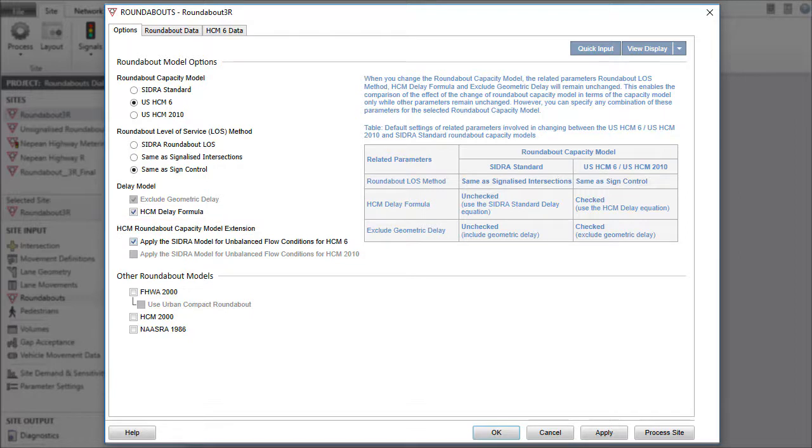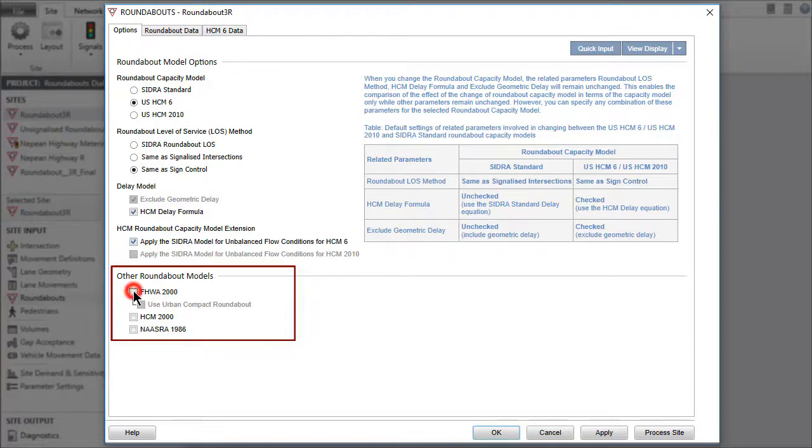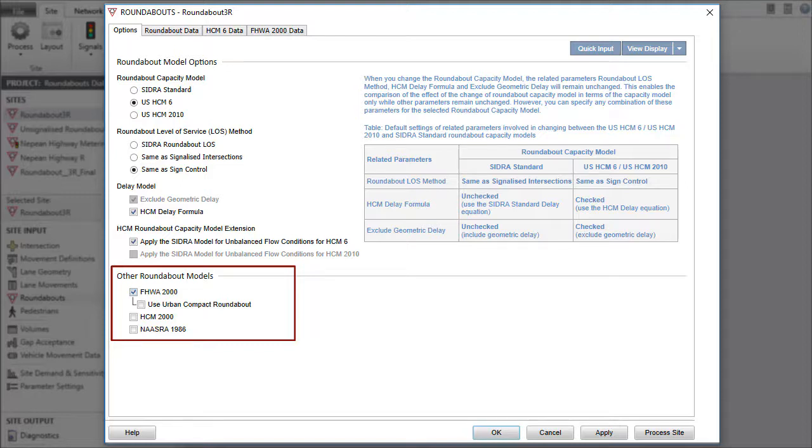The section titled Other Roundabout Models includes secondary models provided for research purposes. Check the option boxes if you want to include the capacity estimates from these models in the detailed output report.